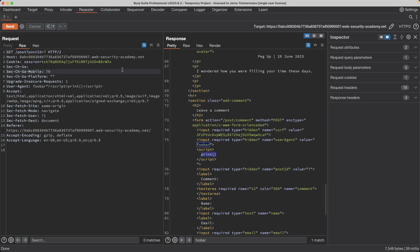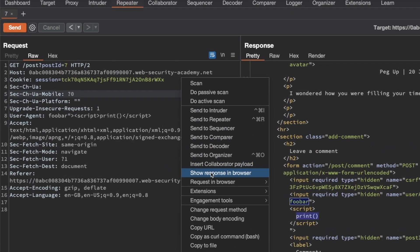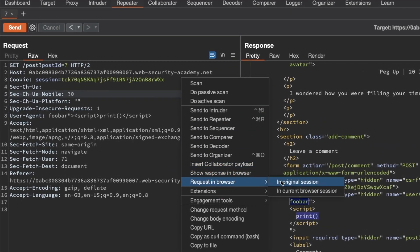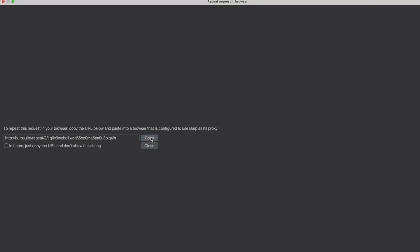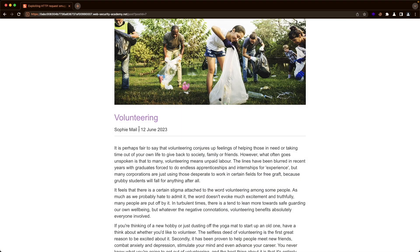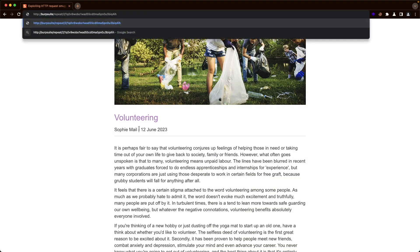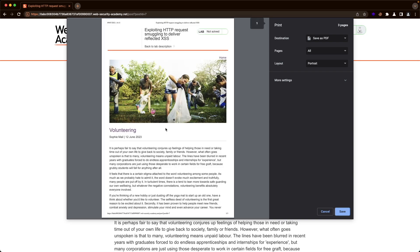Let's go back to the request and request this in the browser just to confirm that it works in the original session. Copy this link, go to the browser, paste the link, and visit it. We get a print pop-up - that confirms the reflected XSS vulnerability exists within the application. Now we just have to figure out how to combine that with a request smuggling vulnerability to send the exploit to our victim without requiring any interaction on their part.